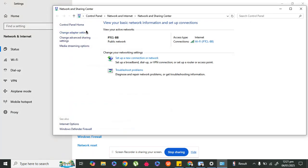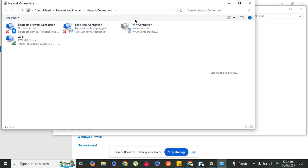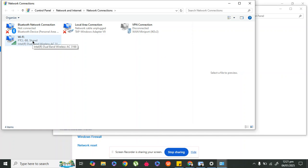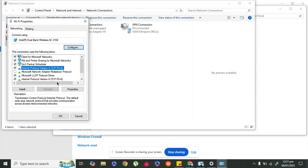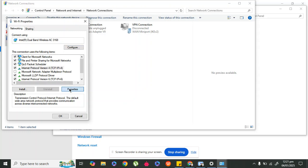In Network and Sharing Center, go to Change Adapter Settings. In Change Adapter Settings you will find your connected Wi-Fi. Right click on it and go to Properties. In Properties, select Internet Protocol Version 4 (TCP/IPv4) and click Properties.